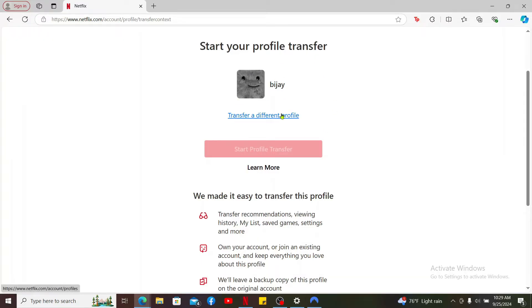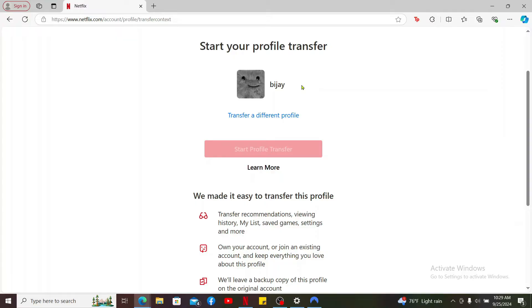If you want to transfer this particular profile, you can click on Start Profile Transfer. But remember that your profile should not be locked with PIN codes so that you can transfer the profile.